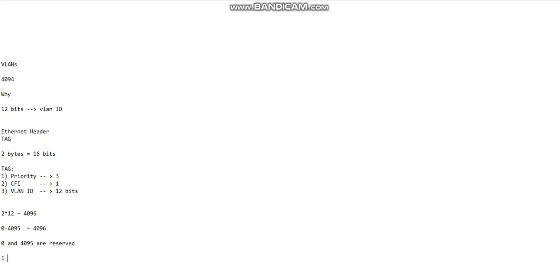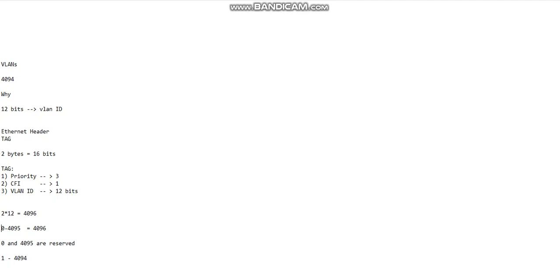...are from 1 through 4094. This is the reason: 0 and 4095 being reserved and 12 bits being the limit, therefore only 4096 possible VLAN IDs.